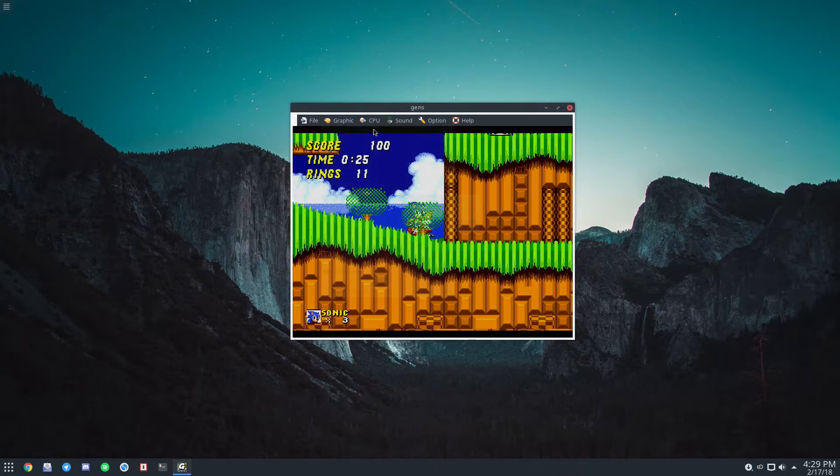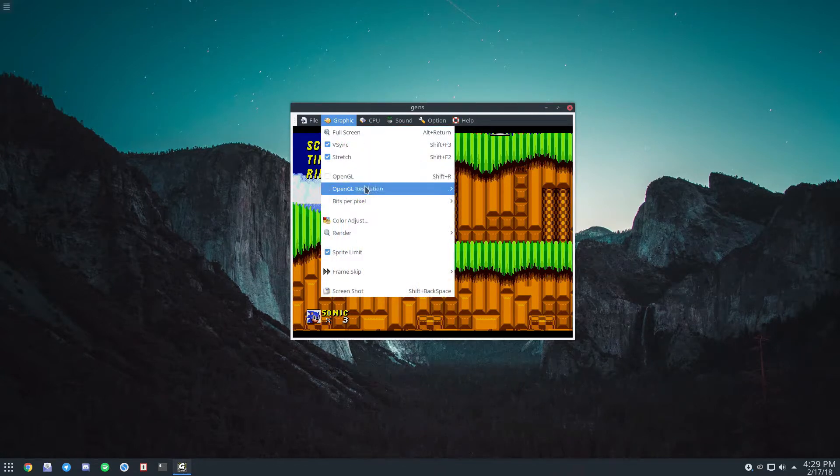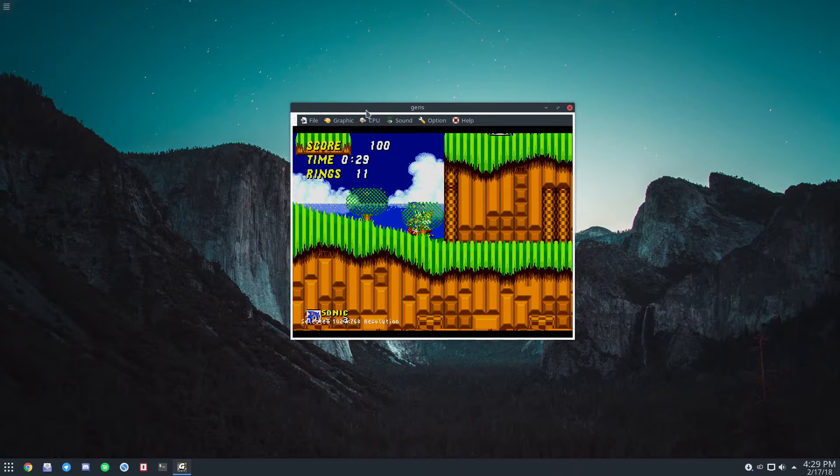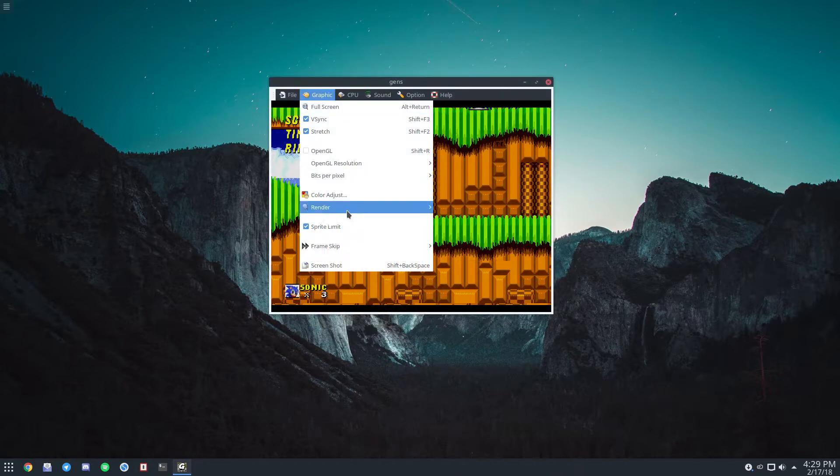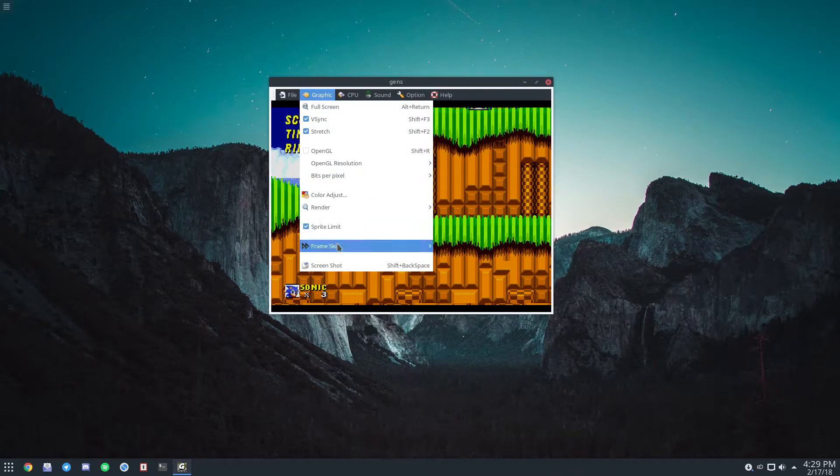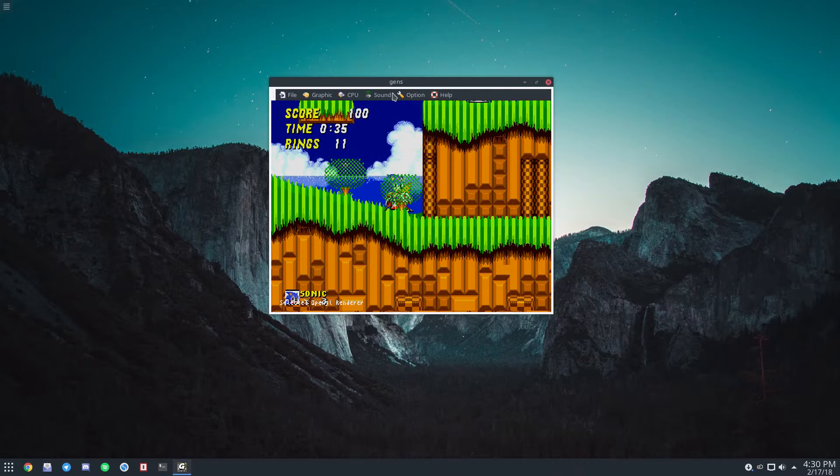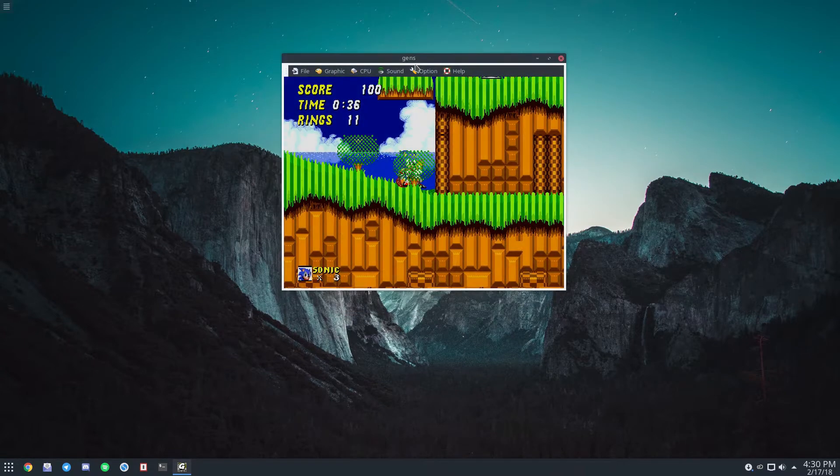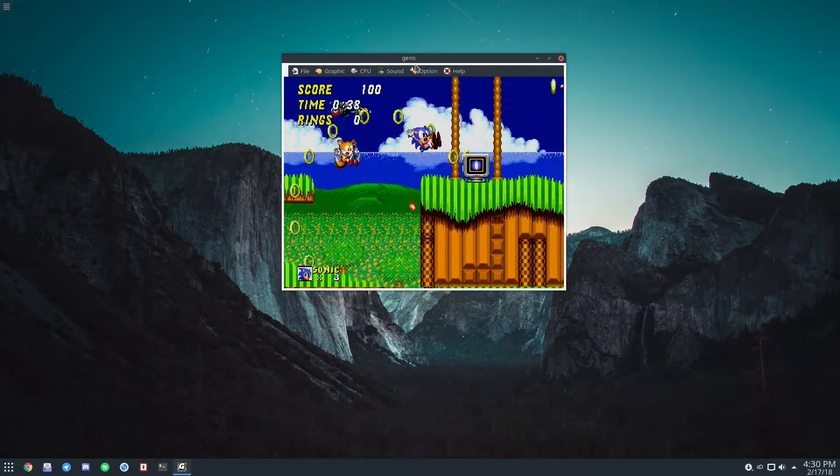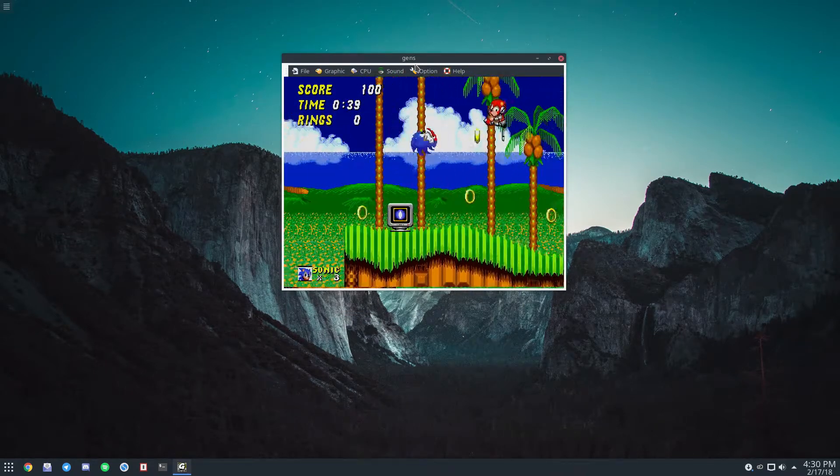So if I want to increase the 10 bits per pixel, and if I want to change the resolution or sprite limit, frame limit, OpenGL resolution, I can do that and I can actually change the rendering engine and everything.